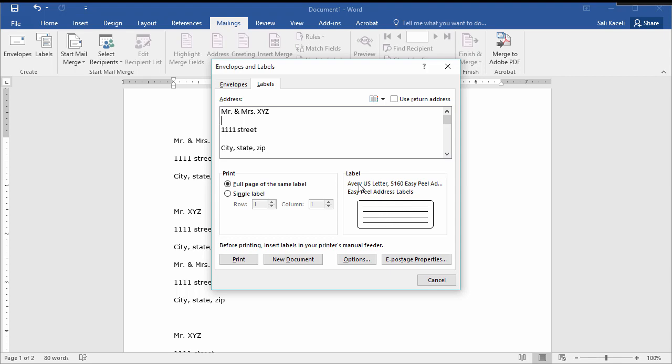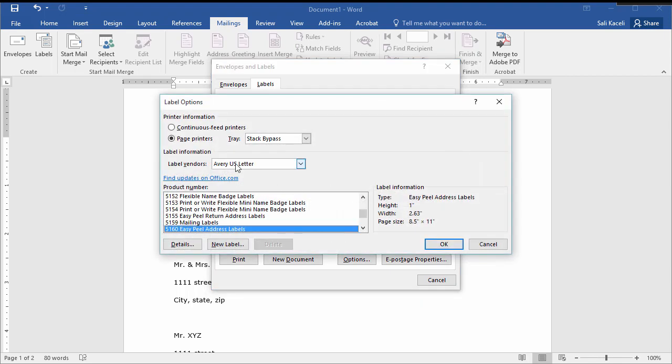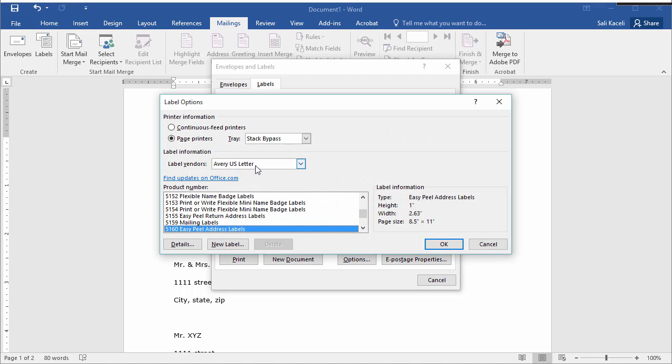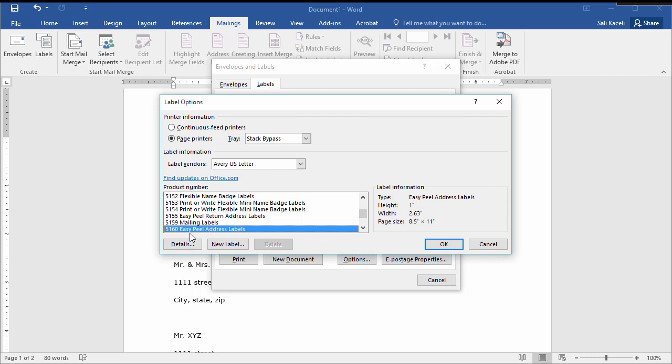So you click here on label and usually it will not be Avery but will be something else. So you need to click here under label vendors and you want to choose Avery U.S. letter. And then also you need to match the number that came in your box of labels, so 5160 or whatever labels you are using.